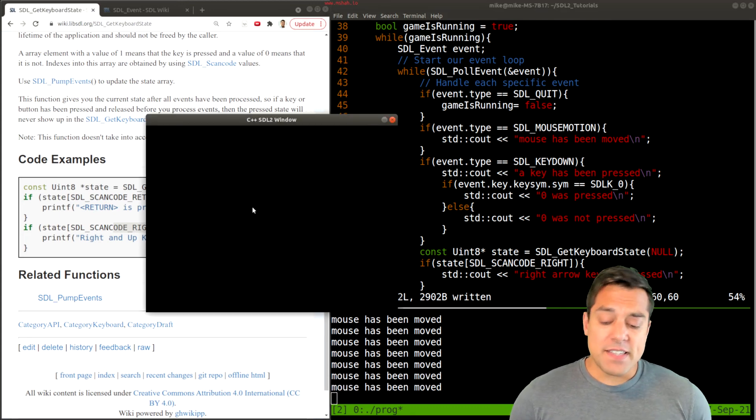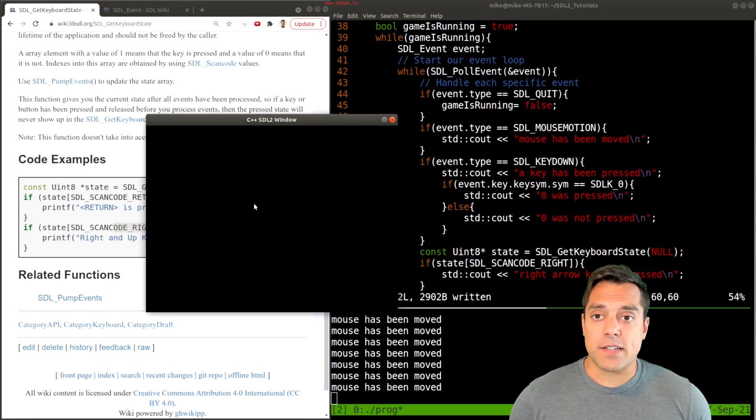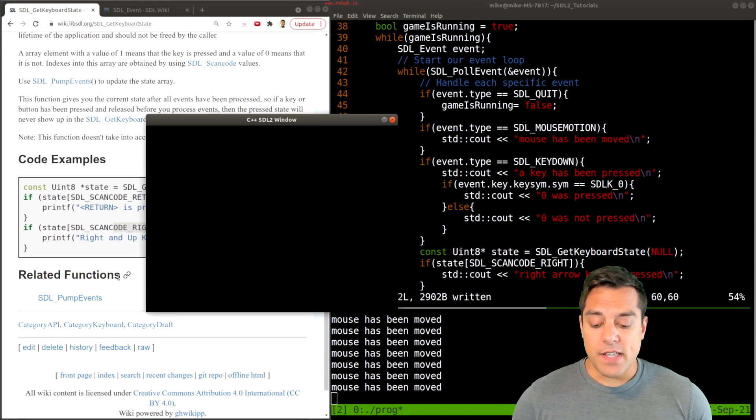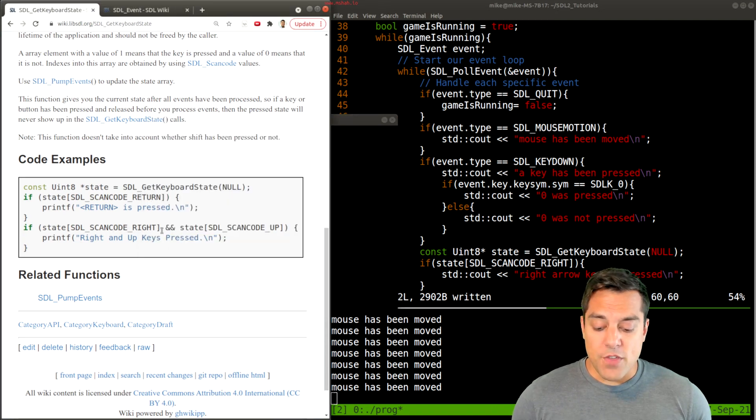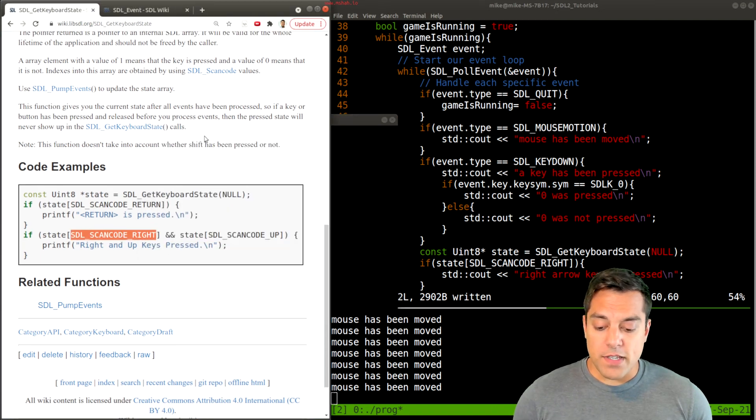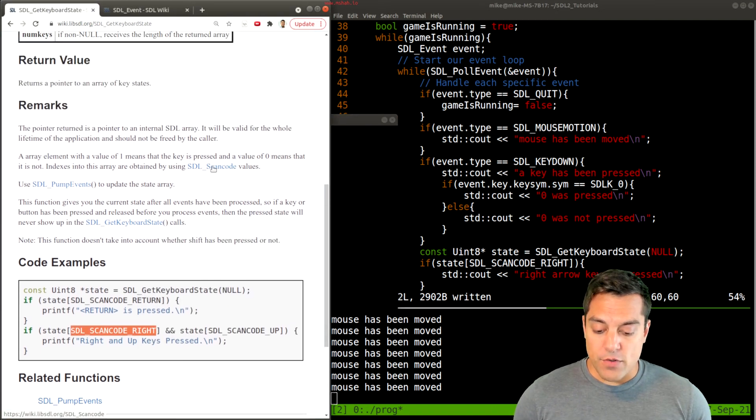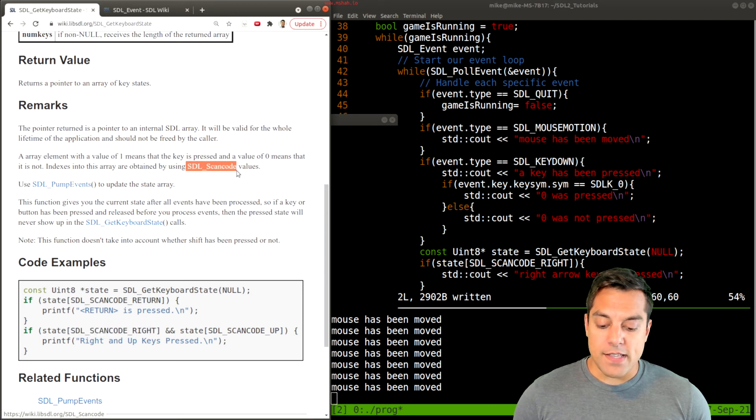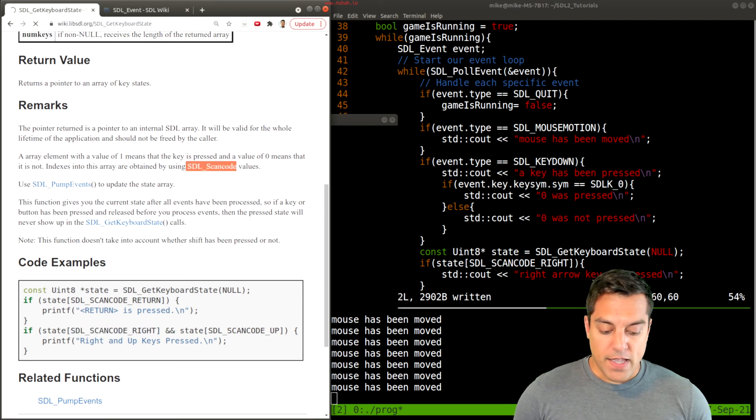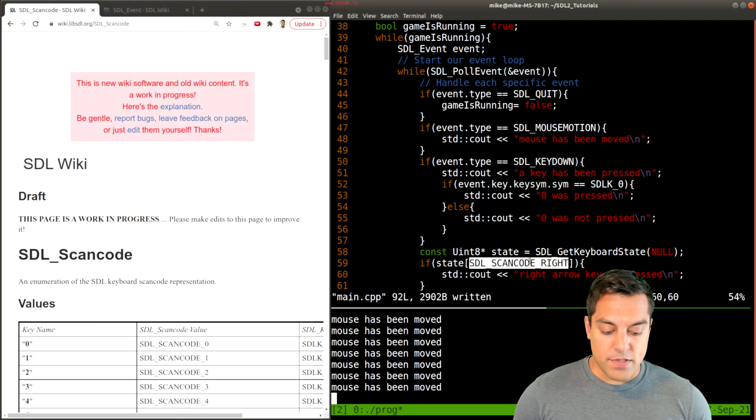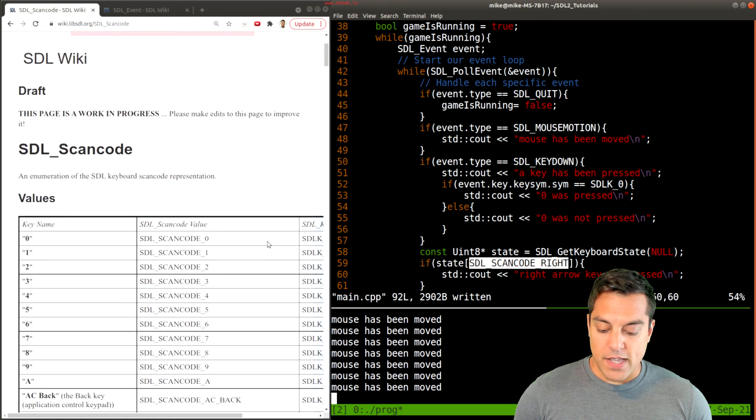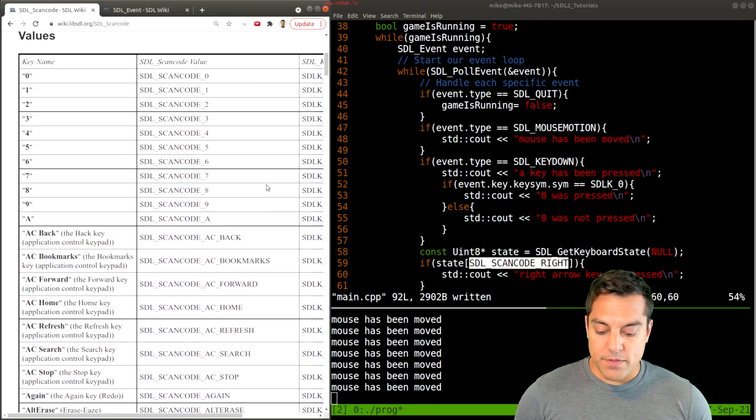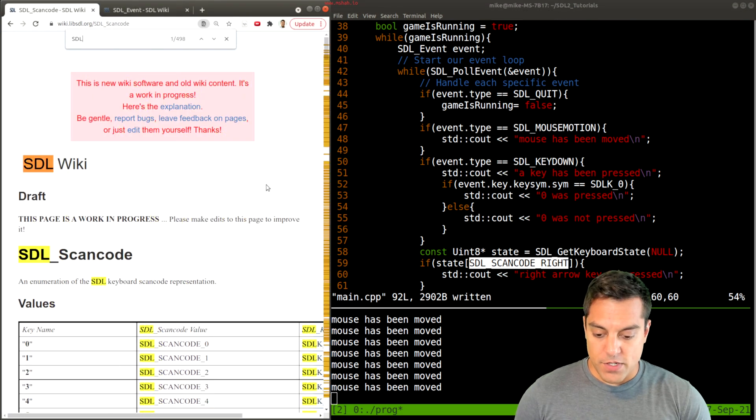This can be another useful way to detect key presses. And if you want to see where these scan codes are, you'll have to look at the SDL scan codes here. And I found the SDL_SCANCODE_RIGHT here. I'm just going to search for it here.